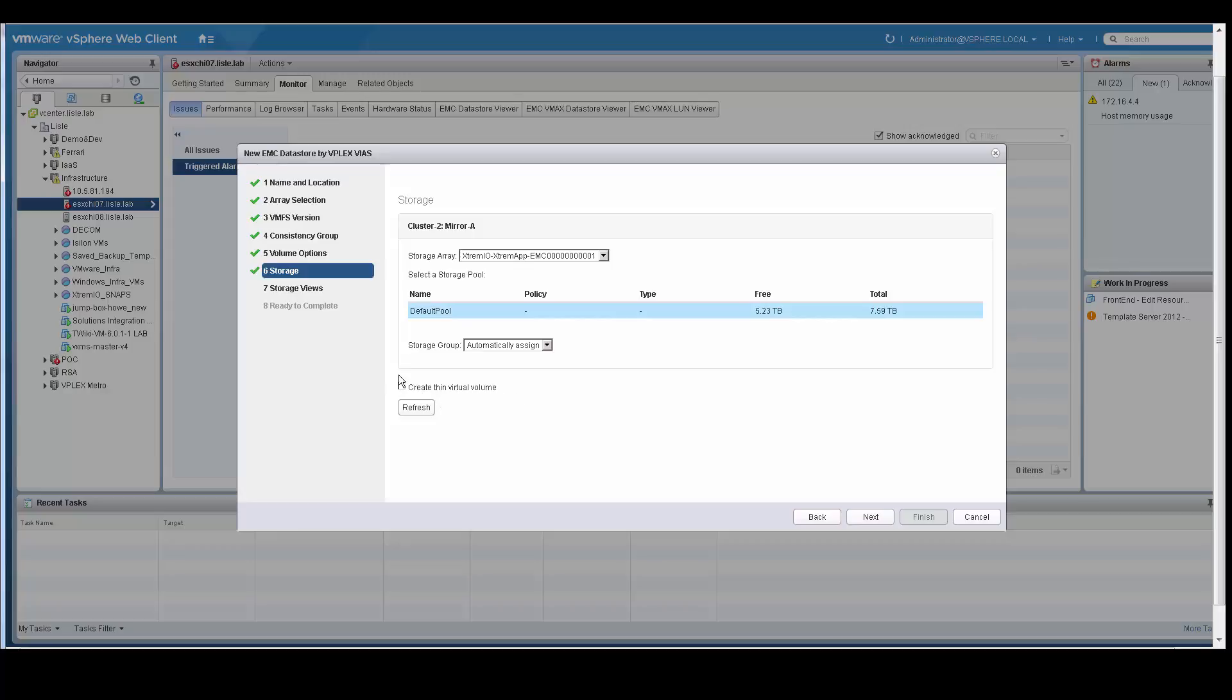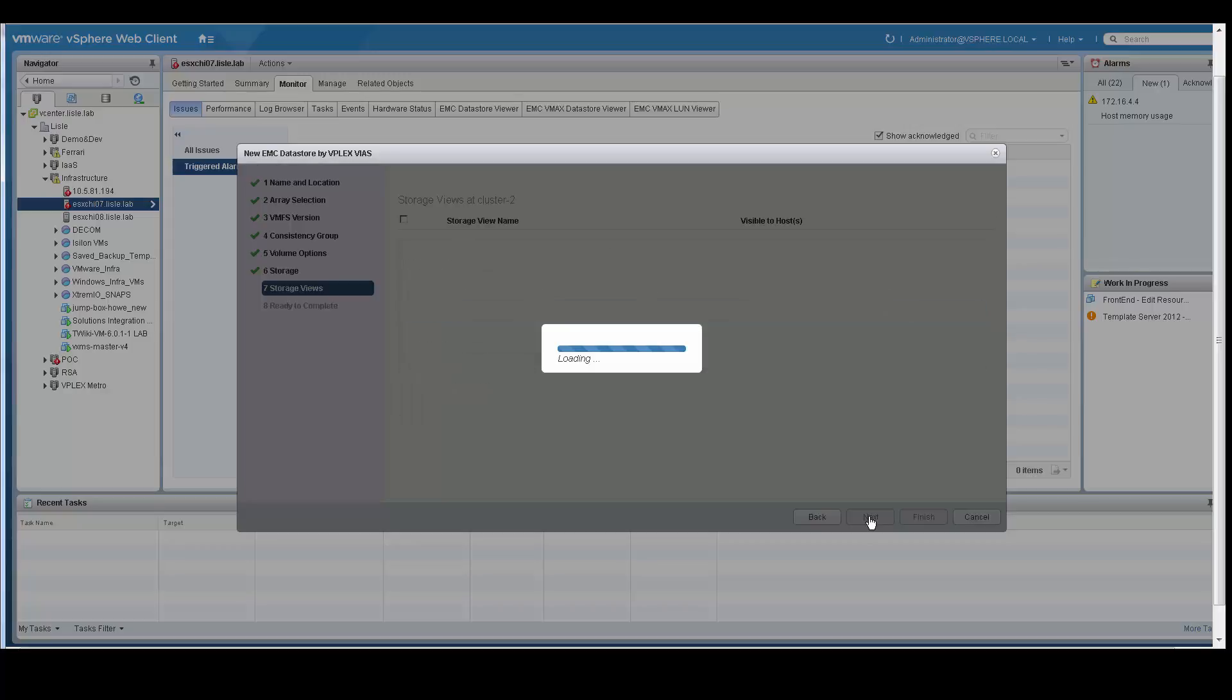I can figure out what I want to create. So I select the pool, create a thin volume, and I will click next.